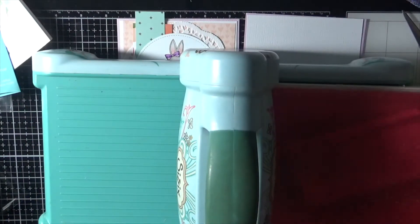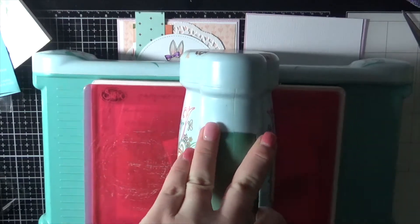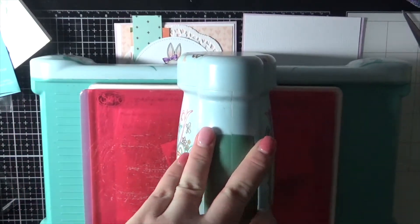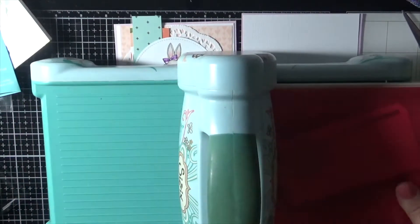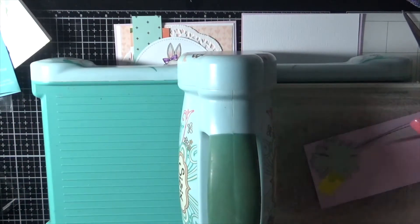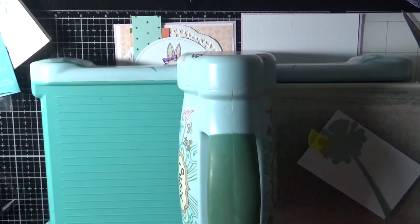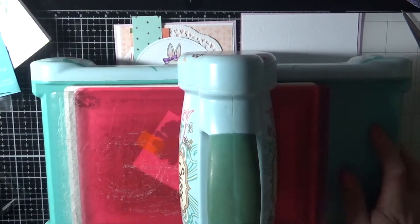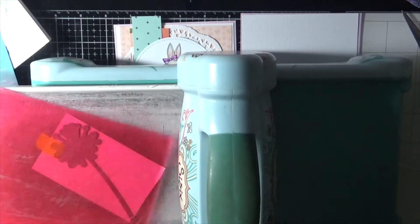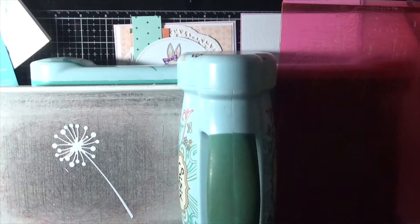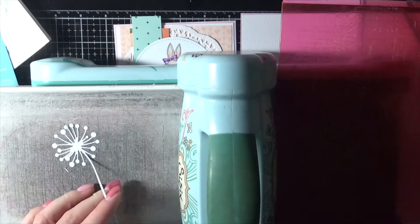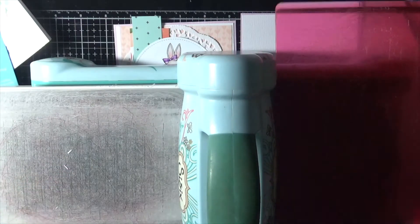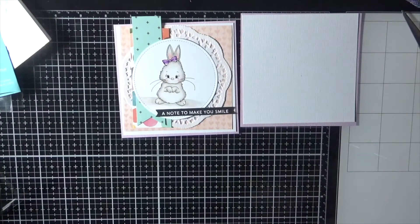So I'm just going to quickly run this Chandra stem from Memory Box through my Big Shot. I'm running it through twice—one with the lavender and one with white—just to add a little bit of extra color to my image and just to pop him off the card a little bit.